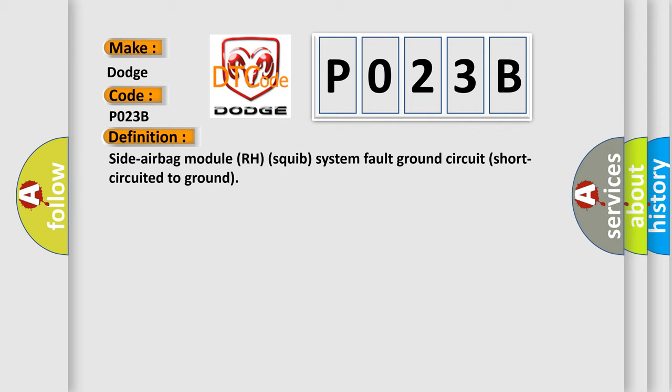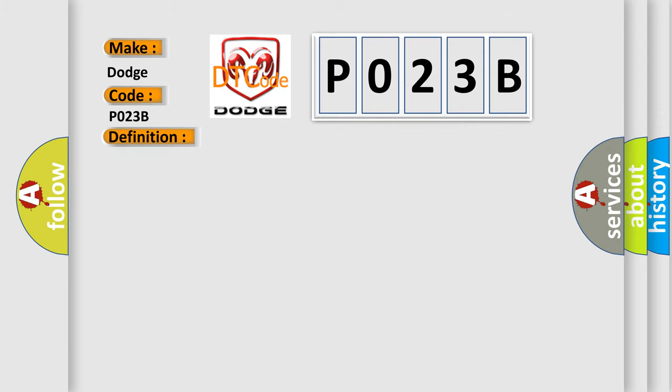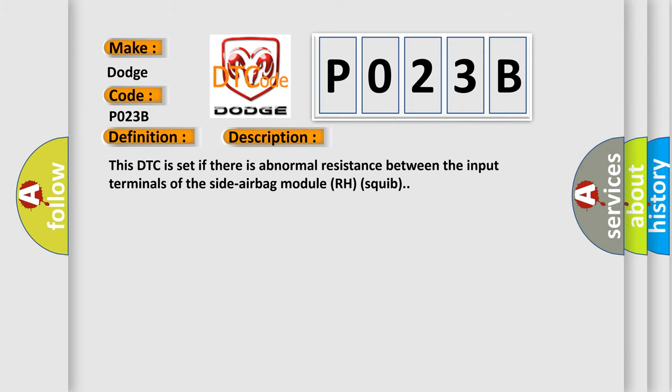And now this is a short description of this DTC code. This DTC is set if there is abnormal resistance between the input terminals of the side airbag module RH squib.